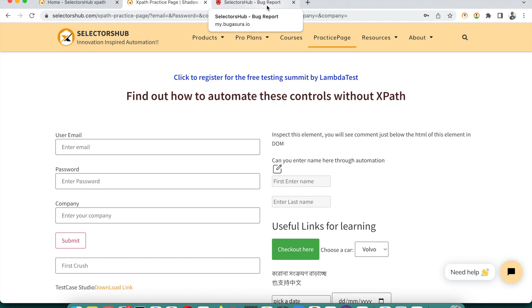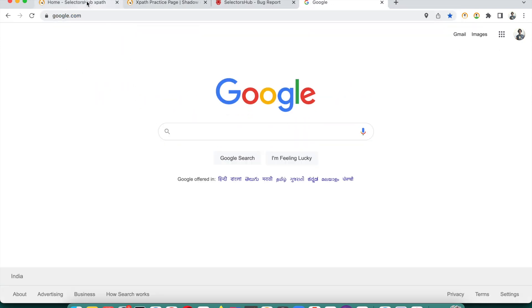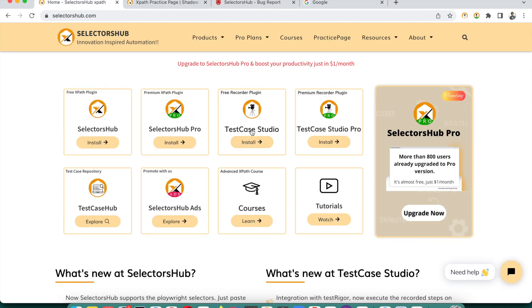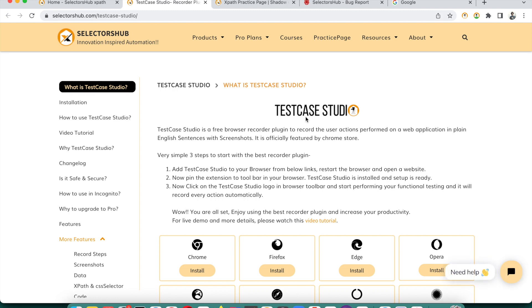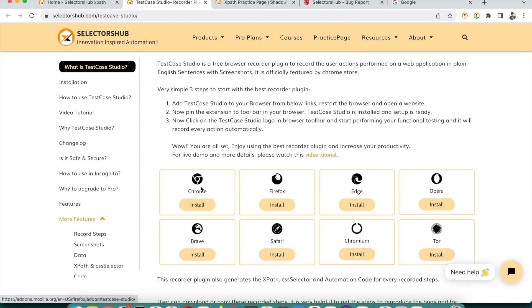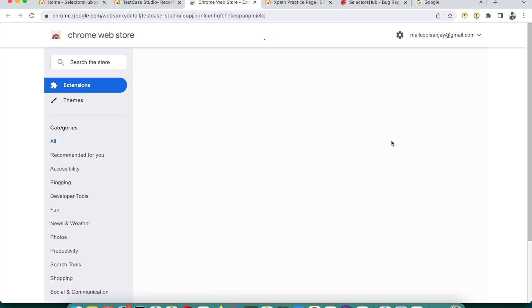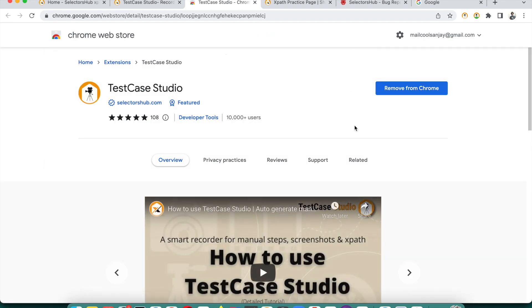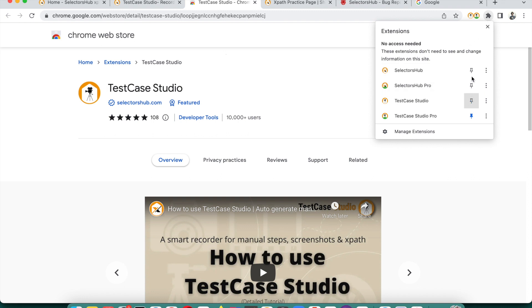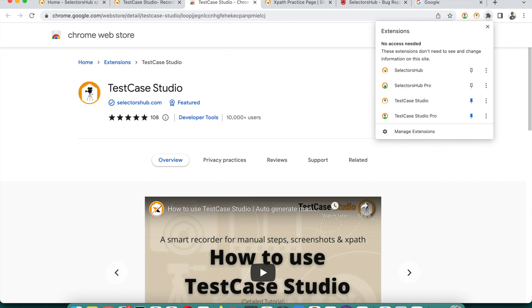We now have an innovative tool that can solve this problem automatically. You just need to install Test Case Studio. It's very easy to install — just go to this link, Test Case Studio, and for whichever browser you want, click Install. It's already installed in my system, so it shows 'Remove' for Chrome. You may need to pin it to the toolbar.